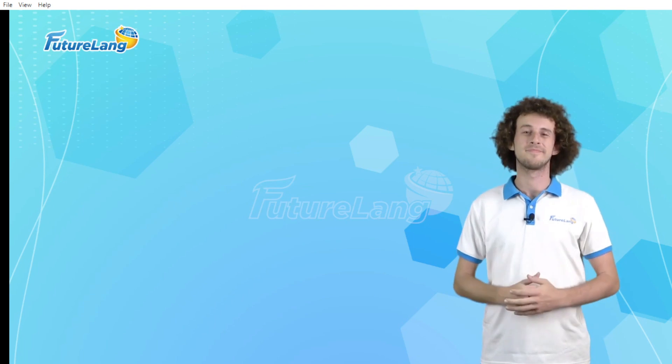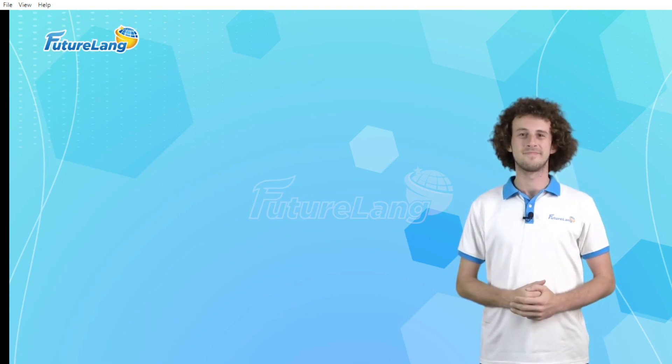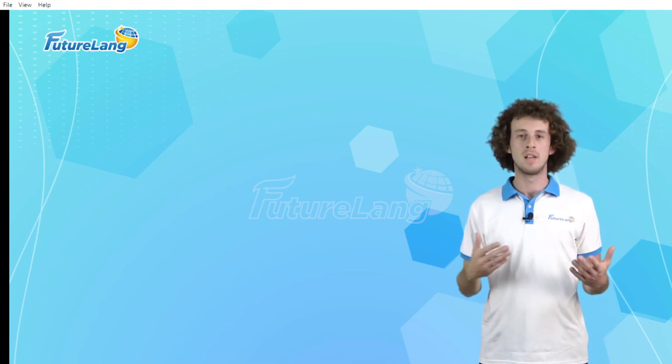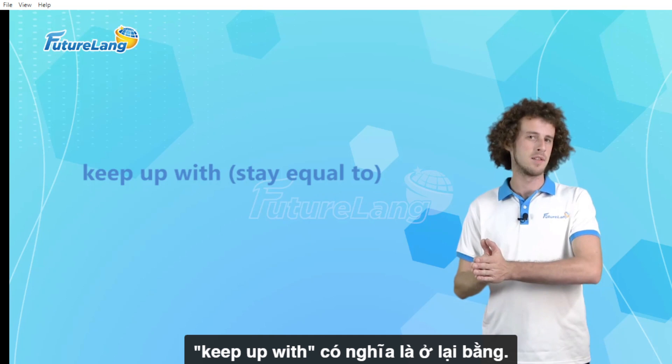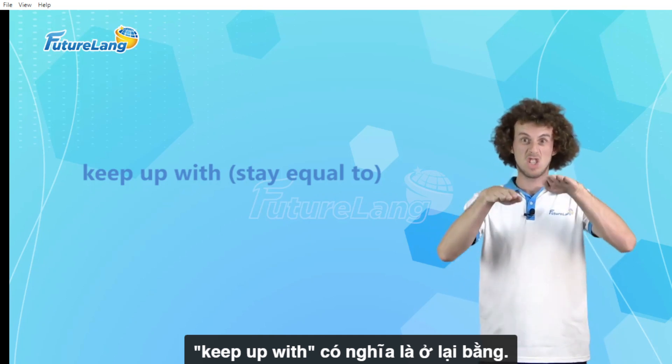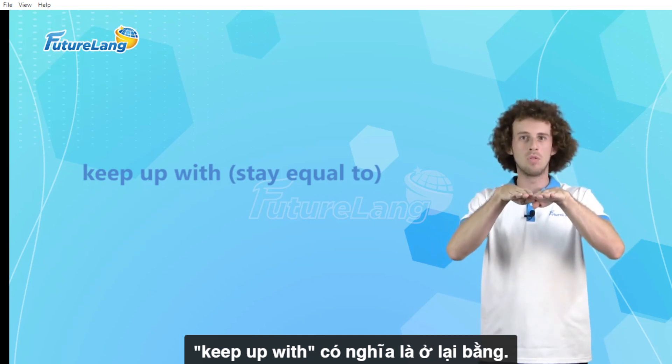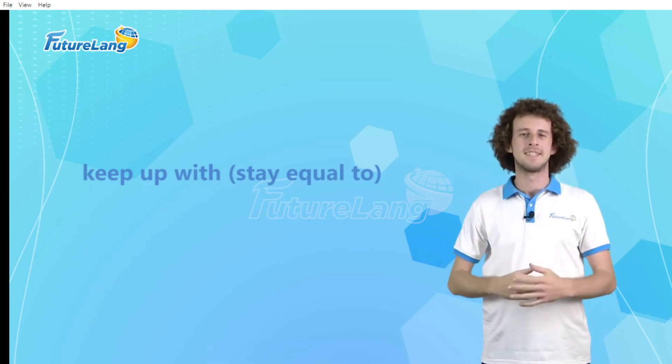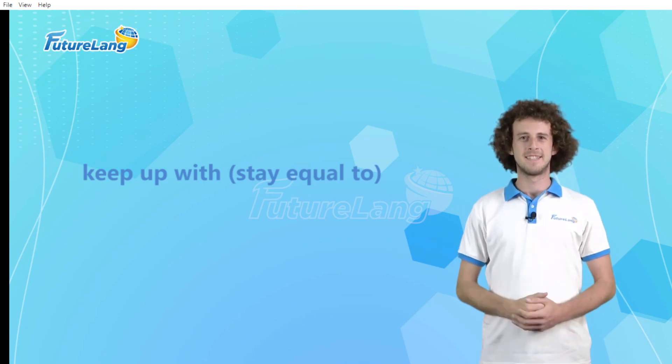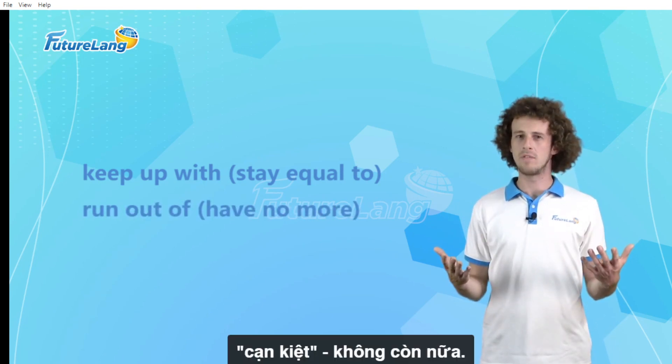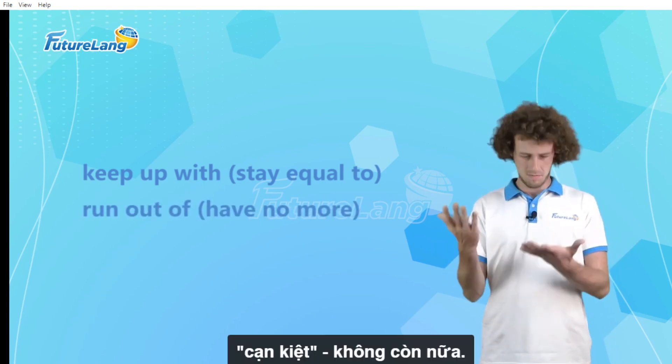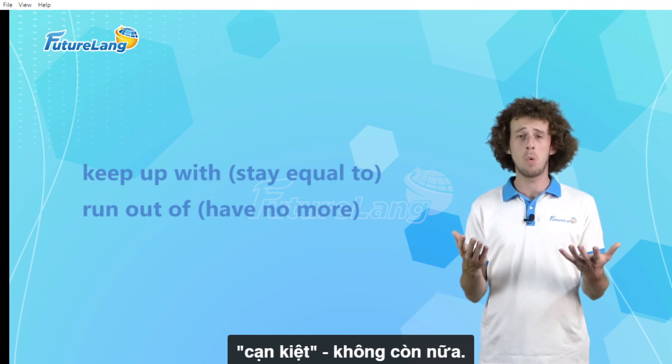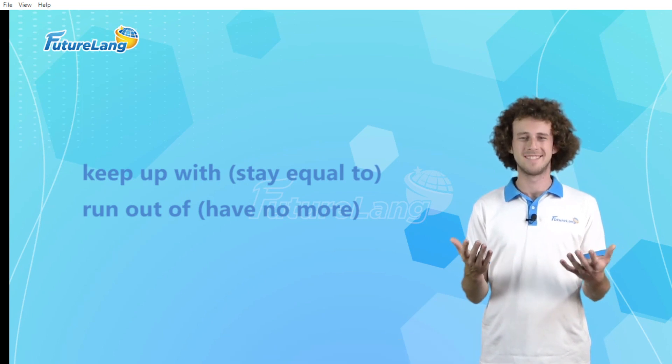For example, 'keep up with' means stay equal to, 'run out of' means to have no more.